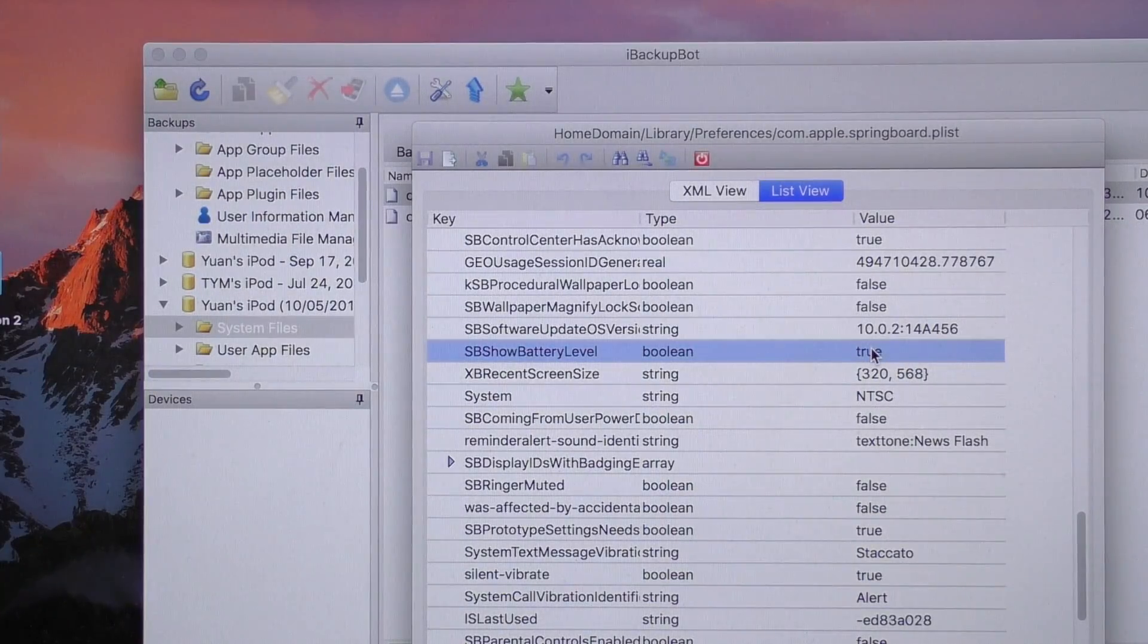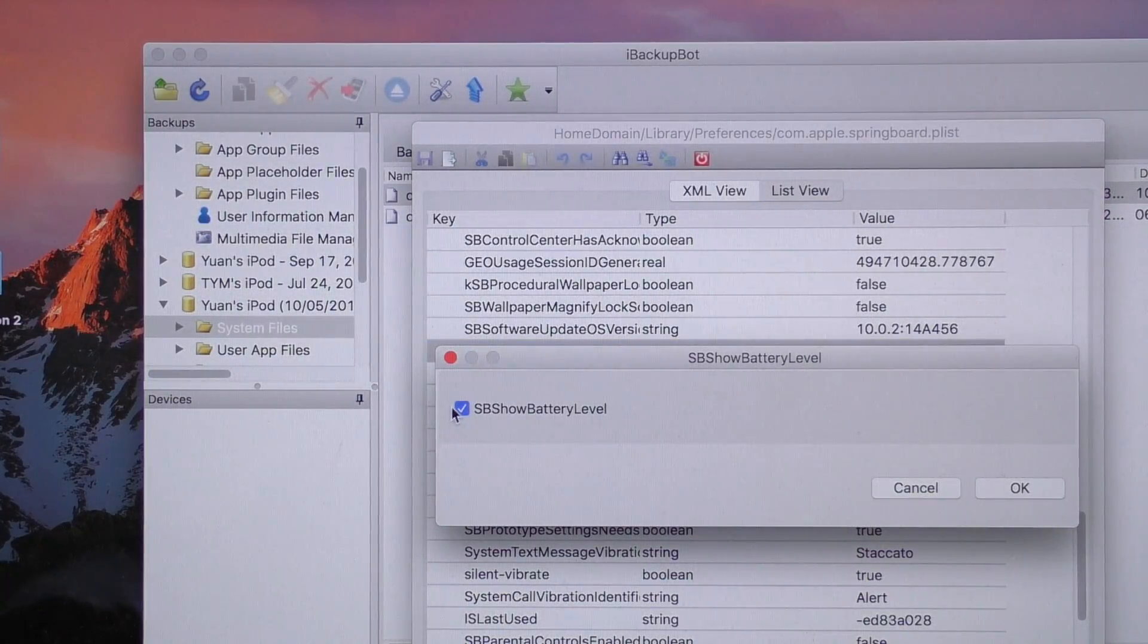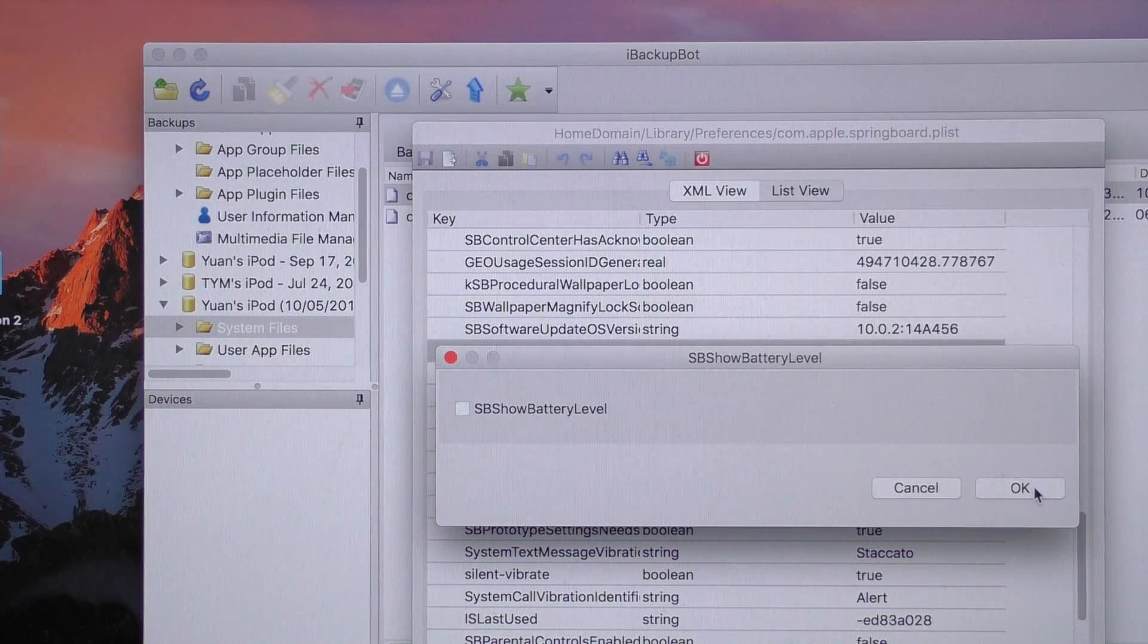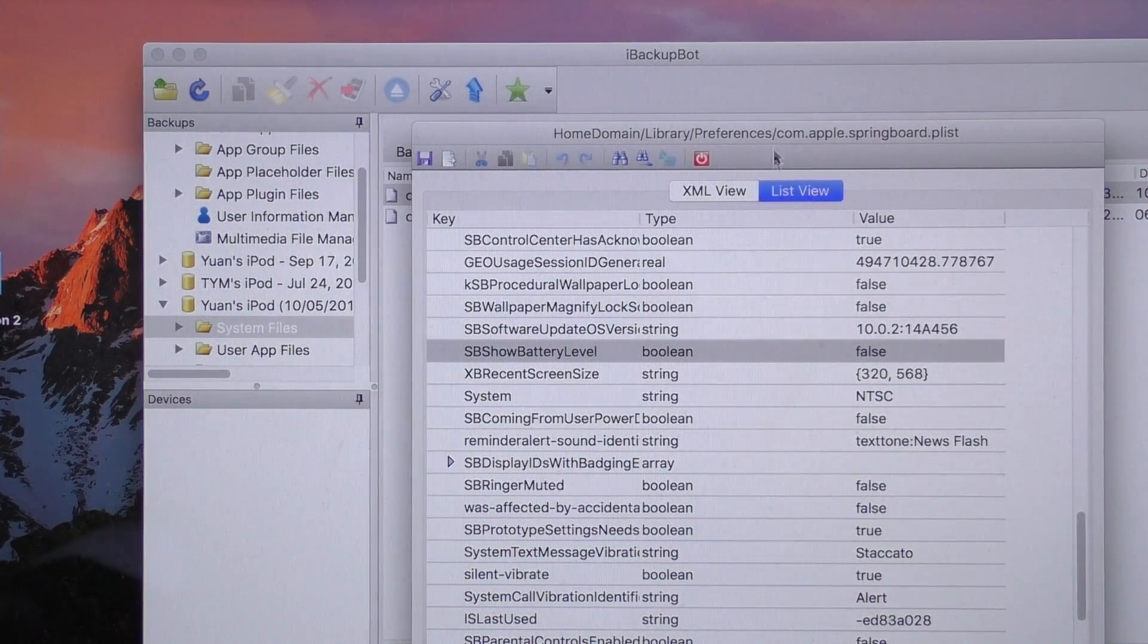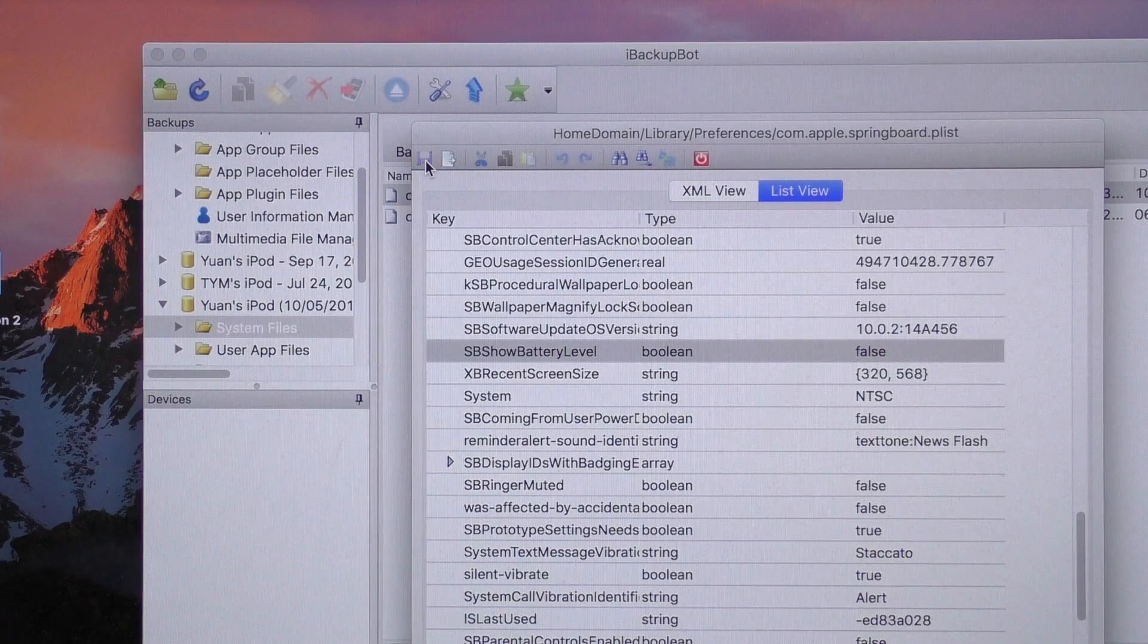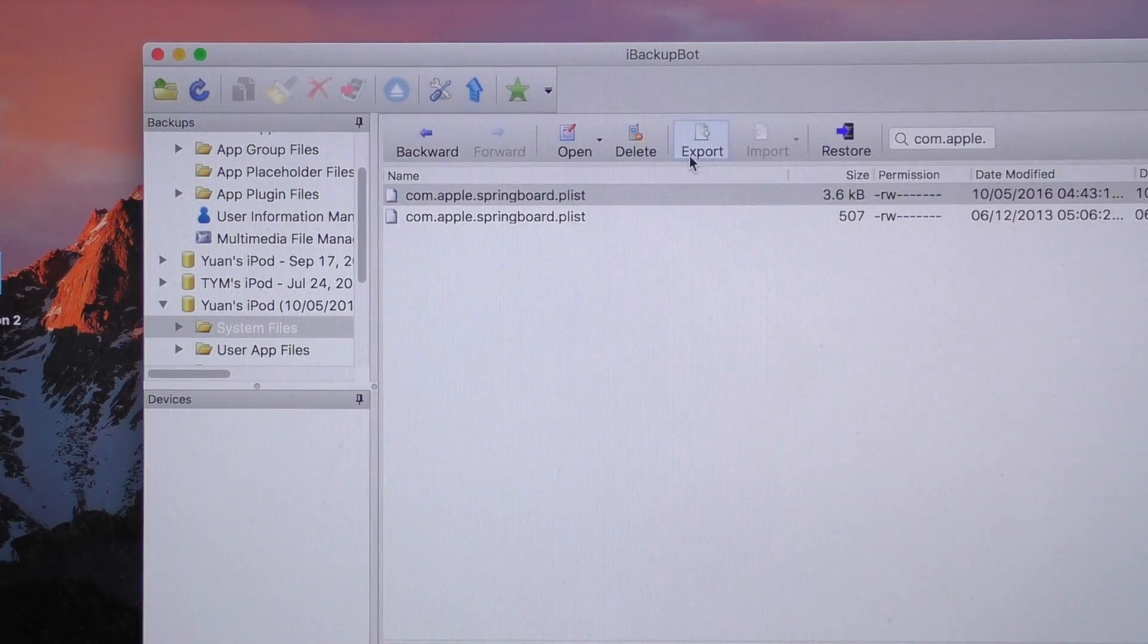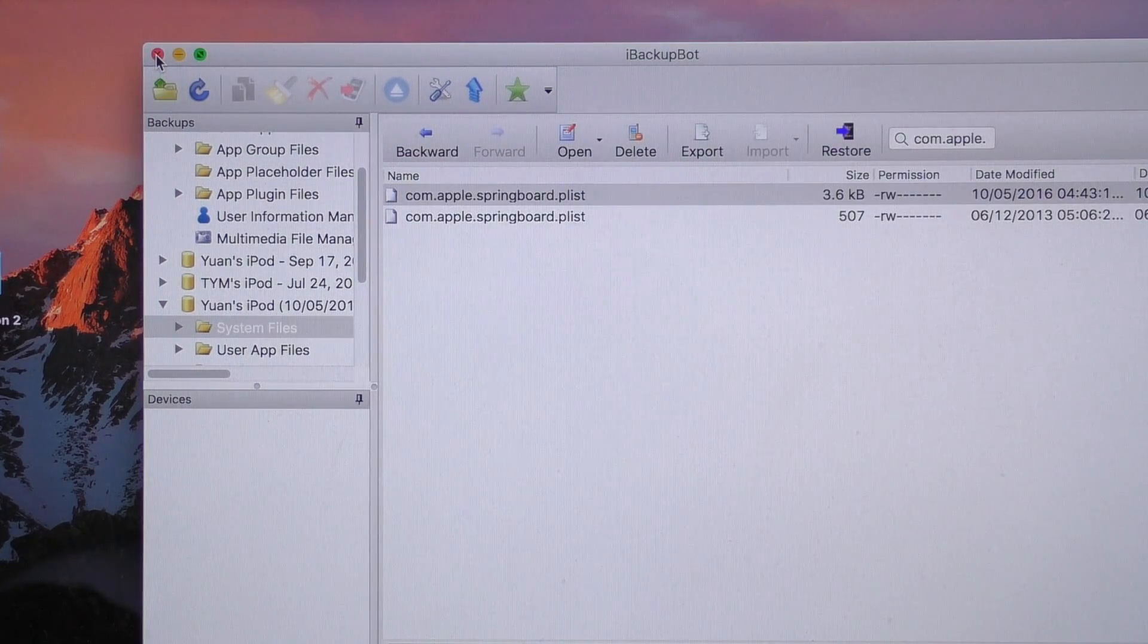Once you've found this string of code, just double click on it and uncheck this box. It's that simple. All that's left to do is to click that save button and click the close button. And then we can close out of iBackupBot altogether.